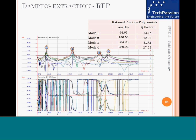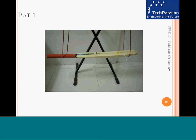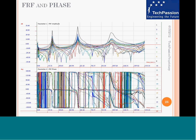These are the results for the four modes. So we did that experiment with a cricket bat and collected the data. The frequency response function amplitude and phase plots are shown here.